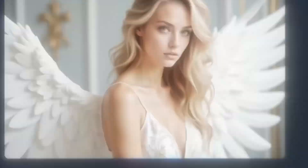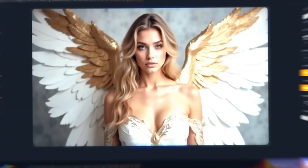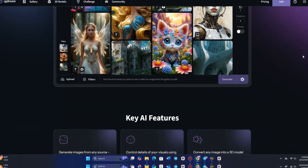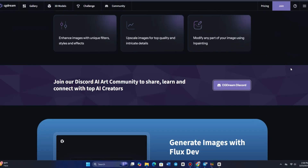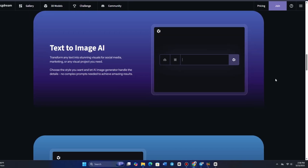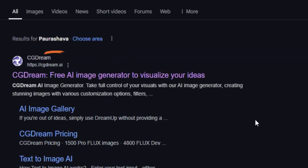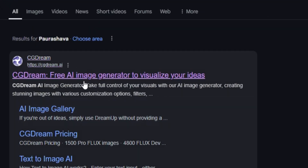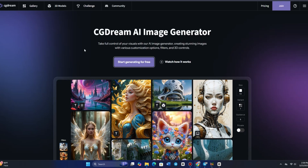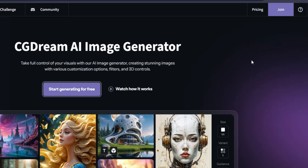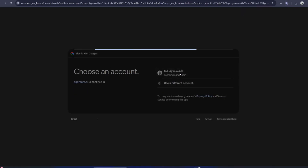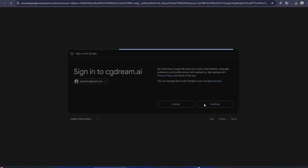Today, we're diving into CG Dream, a powerful AI-driven image generation platform. To get started, visit their website at cgdream.ai. Click on Join and log in using your Google, Facebook, or Discord account.